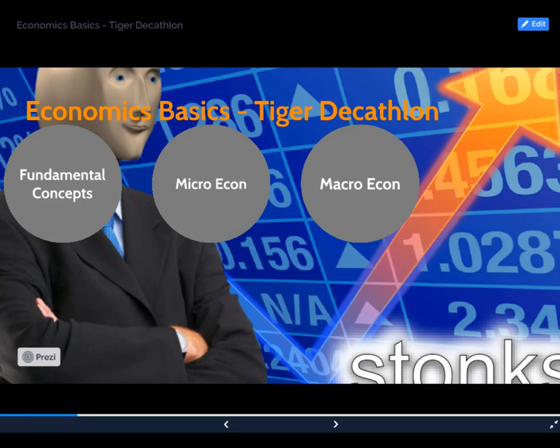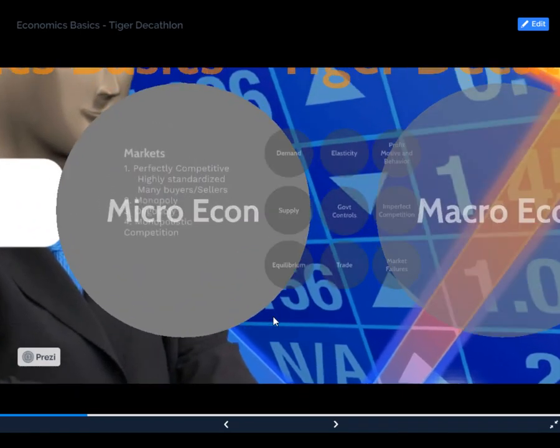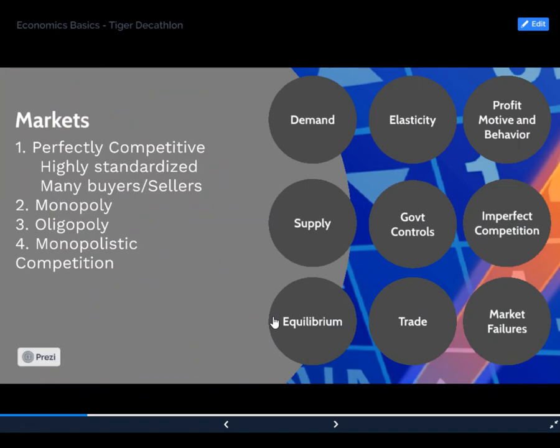Hey guys, welcome back. We are going to go through the next section of the study guide, which is going to be microeconomics. Everything is working properly, so we're just going to dive right in. For those of you who are following along at home, this is section two in your study guide.